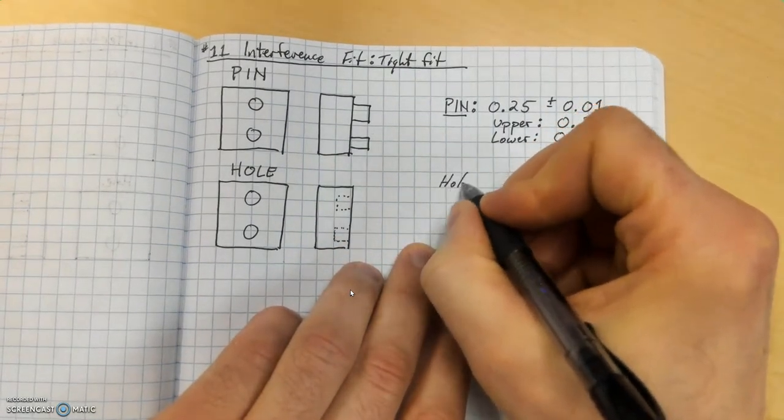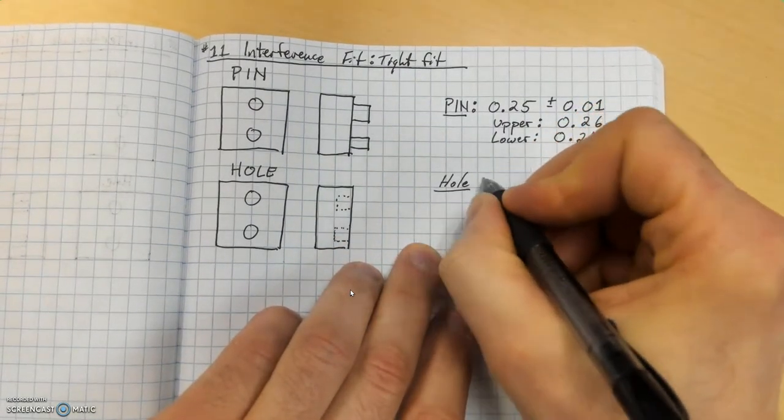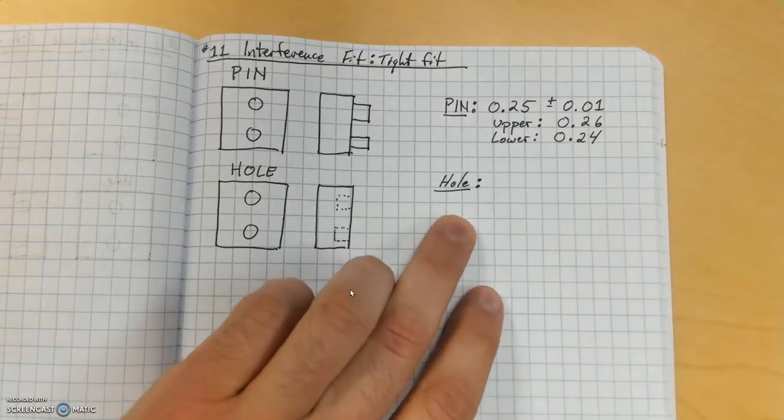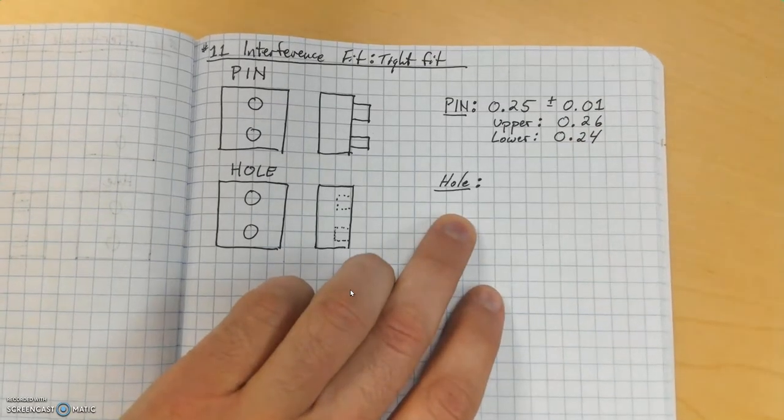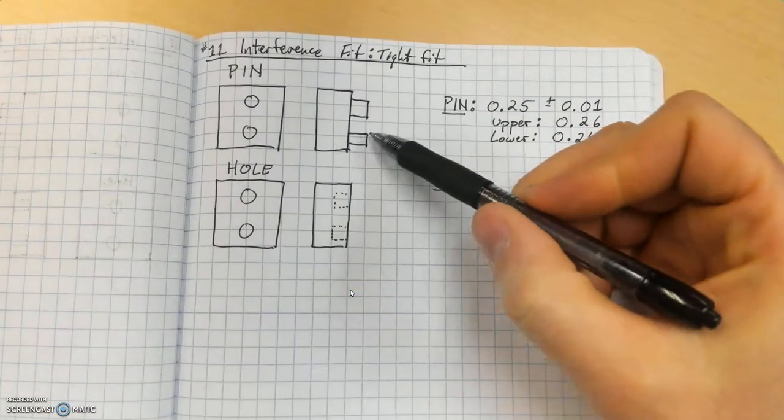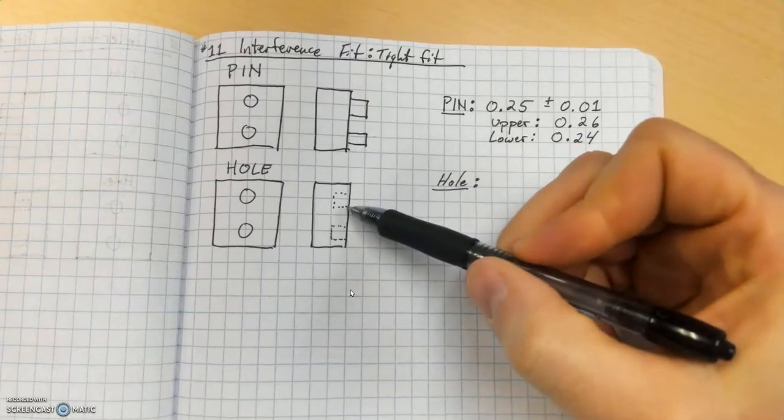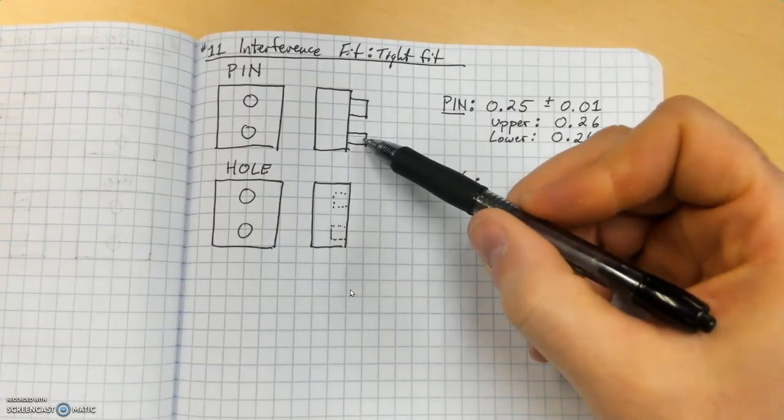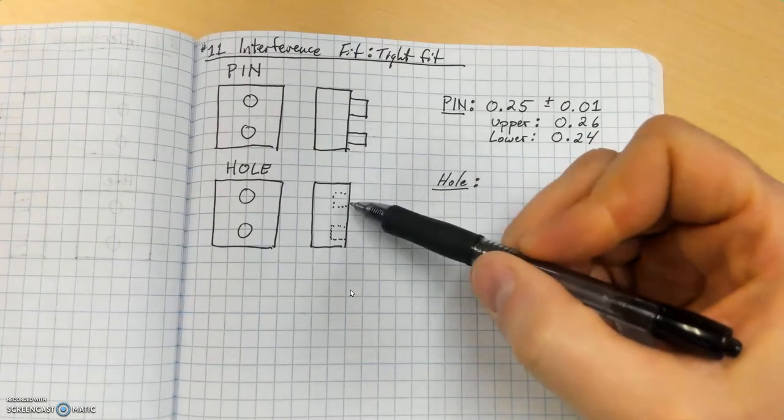What that means is we need to list the upper and the lower limit of this measurement. So if we take the 0.25 and we add 0.01, we get 0.26. And if we subtract 0.01 from 0.25, we get 0.24. So that's our upper and lower limit. That means that's the biggest and the smallest the pin can be.